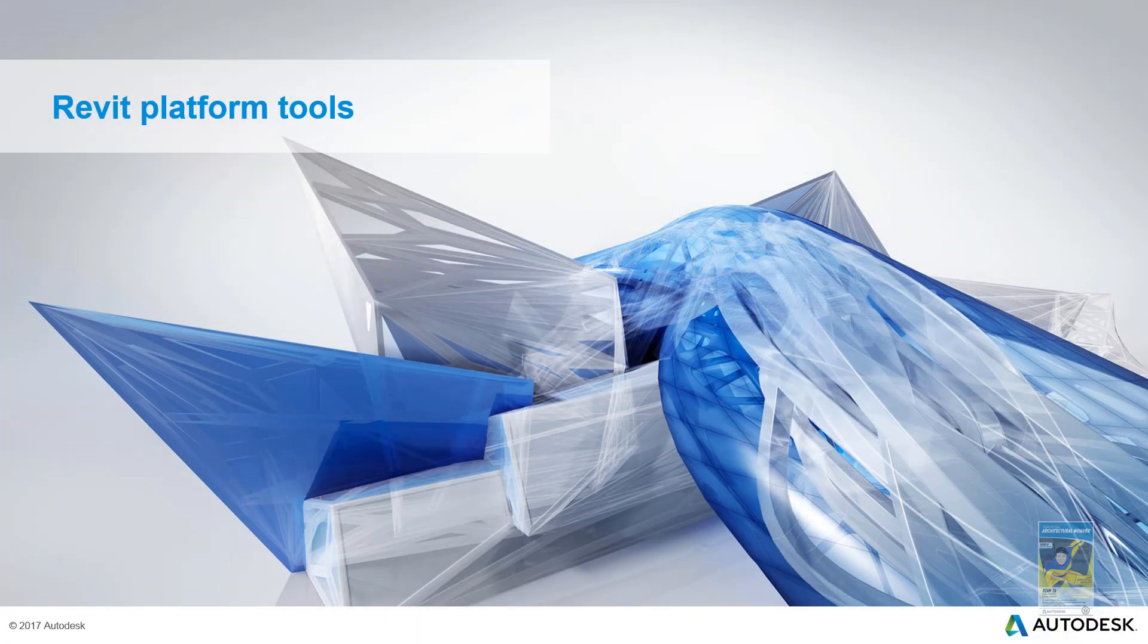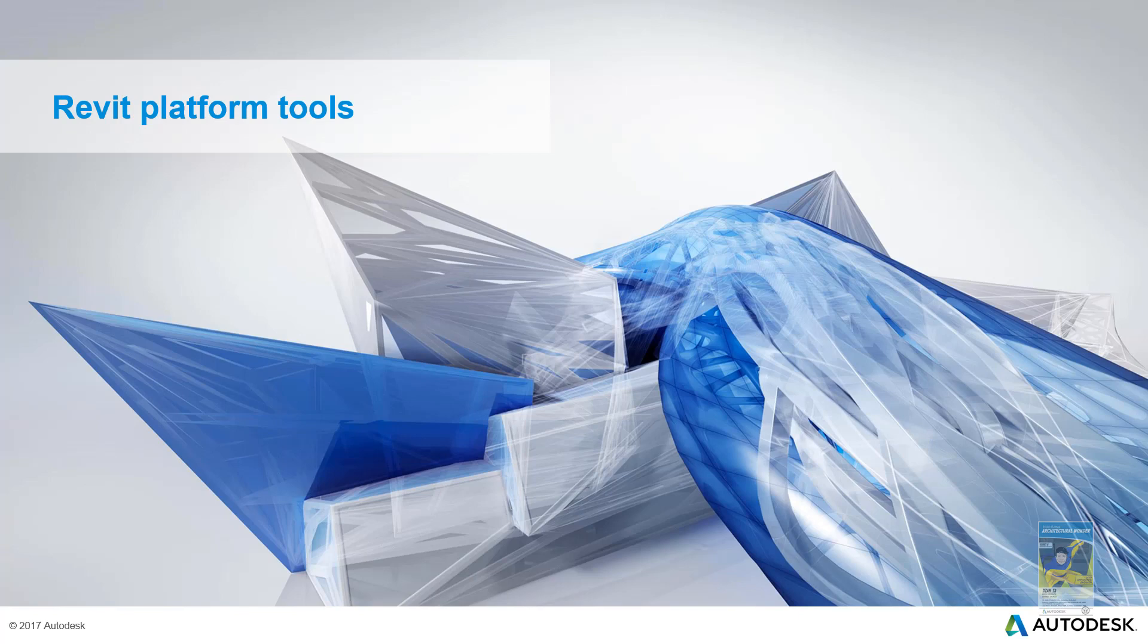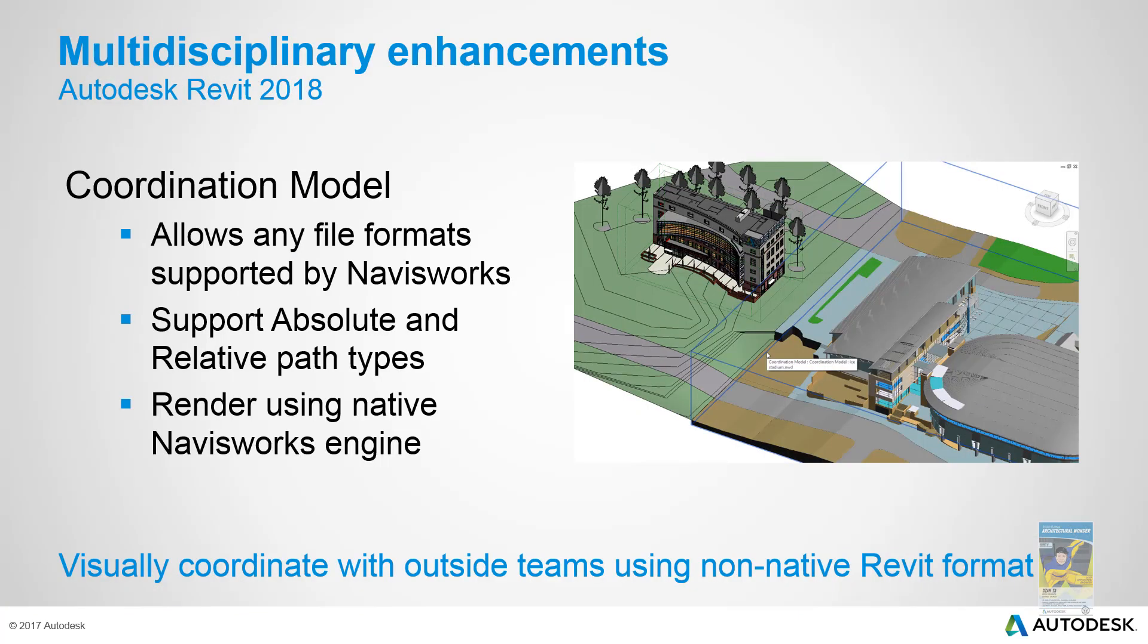Let's take a look at some of the Revit platform tools first. One of the newest features is now the ability for you to insert a Navisworks model, coordination model inside the Revit environment. This helps for coordination and collaboration with other types of 3D model files that are coming into Navisworks, and then the Navisworks file can be brought into the Revit environment.